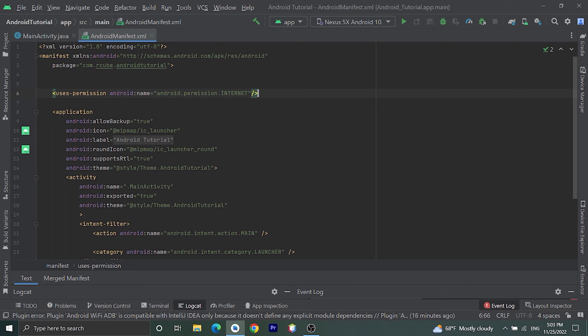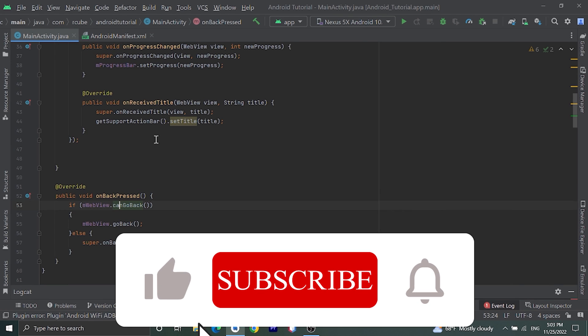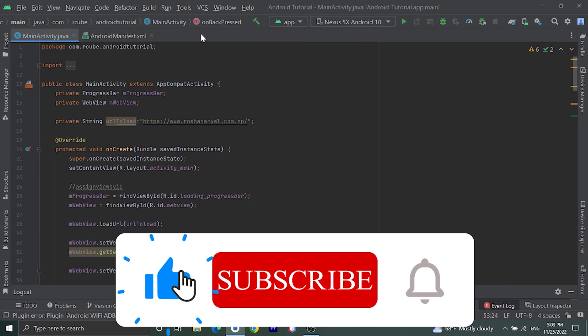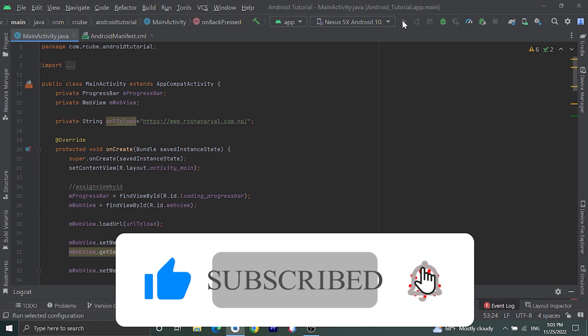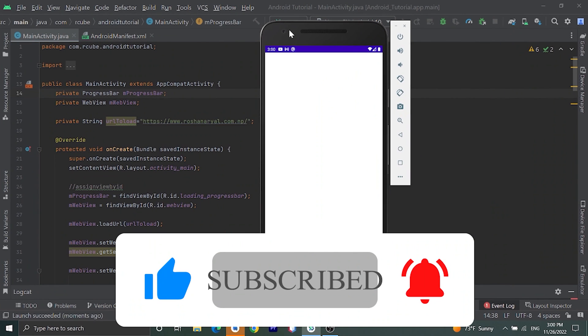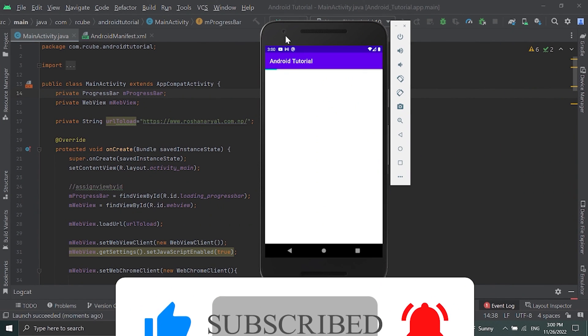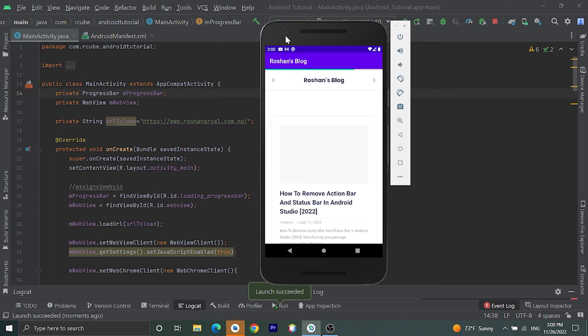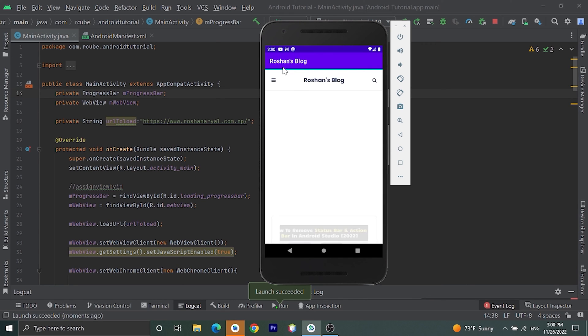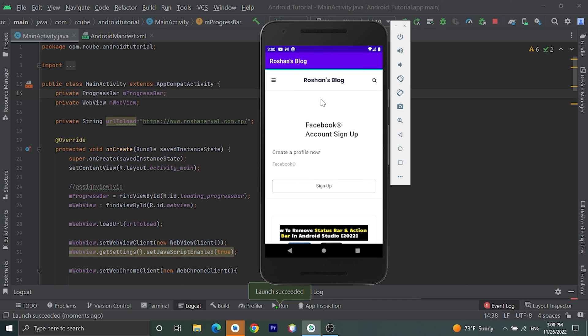Okay, this much. Now let's run our application. Okay guys, here is our application. Here is progress bar, below that we have WebView where we have loaded one website.